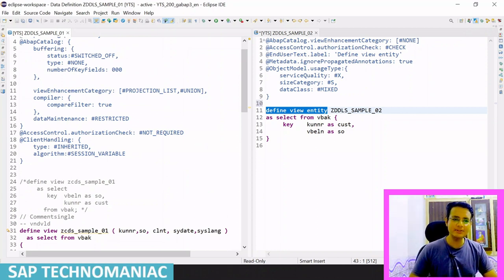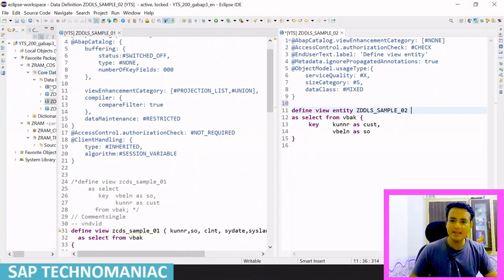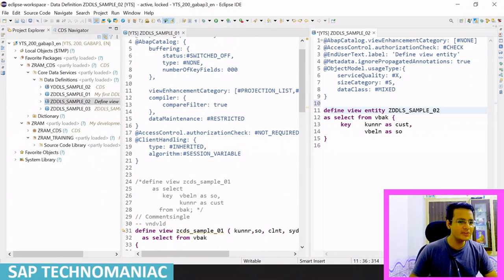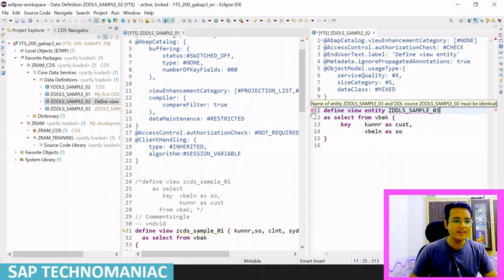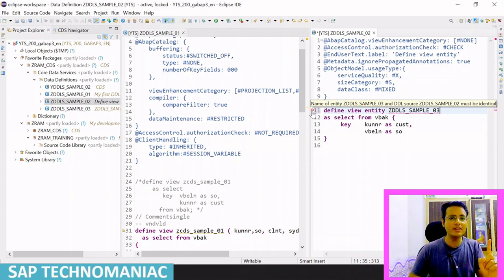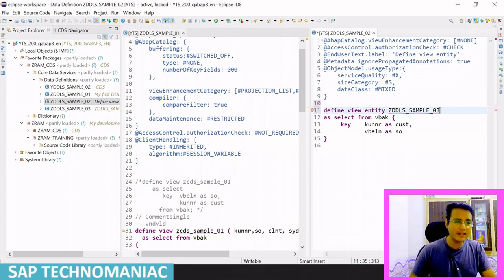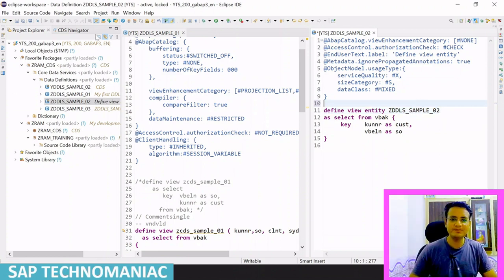I have created the CDS view entity. You can see the DDL source name and the CDS view entity name must be identical — it's mandatory. If you try to change it to another name, you get a syntax error: 'The defined view entity and the DDL source must be identical.' Since we only want to create one view in the database, not multiple objects, let me put that name back and activate the view.